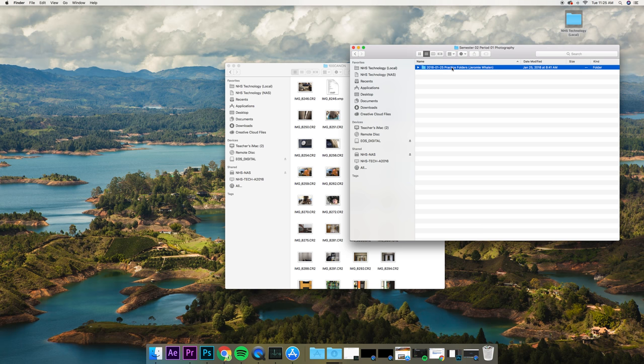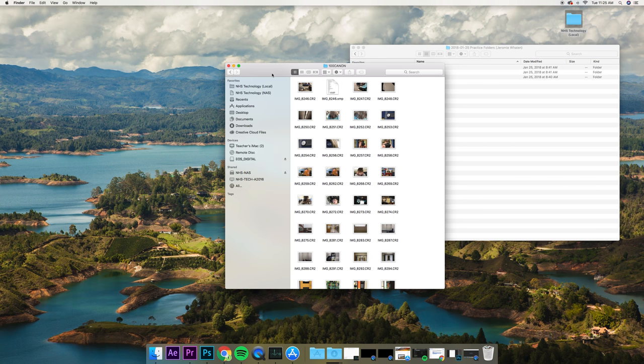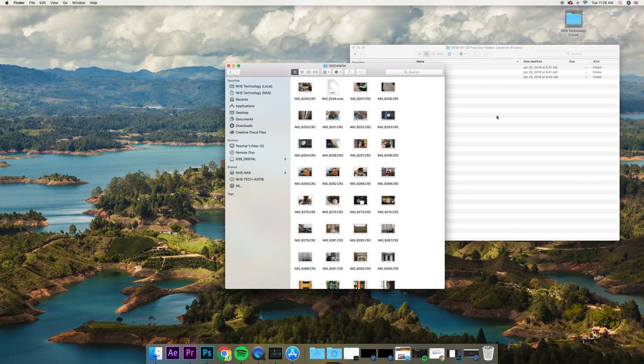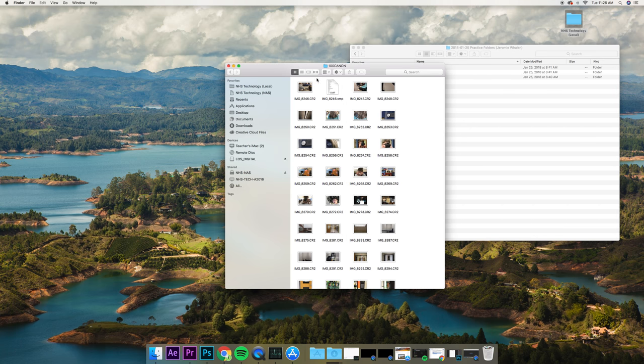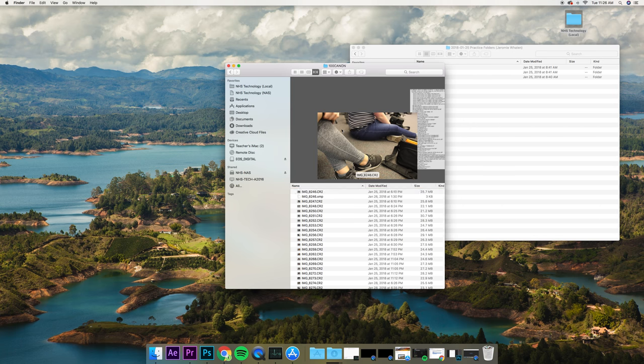Inside of here, I'm going to put my CR2s that I've shot inside of the RAW folder. If you want to see a better view of all the pictures, you can go to Gallery Mode up here.